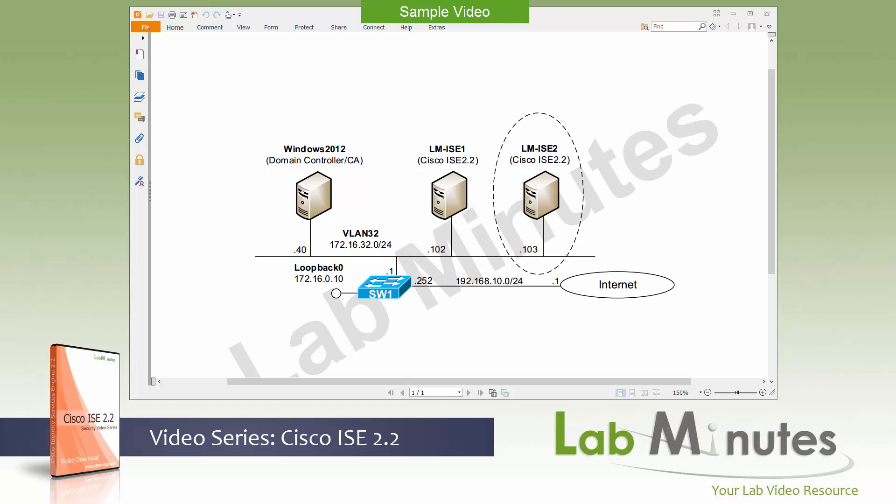I am going to approach this video series a little differently from our previous ones by taking an opportunity to refresh on some of our ISE basic functionalities like profiling, .1x, BYOD, posture, and guest access using the ISE 2.2 GUI. So if you're new to ISE, don't worry about getting left behind here as we are going to take you through the configuration from start to finish. Although I might refer to our past videos from time to time if the configuration happens to be the same for that part of the configuration.